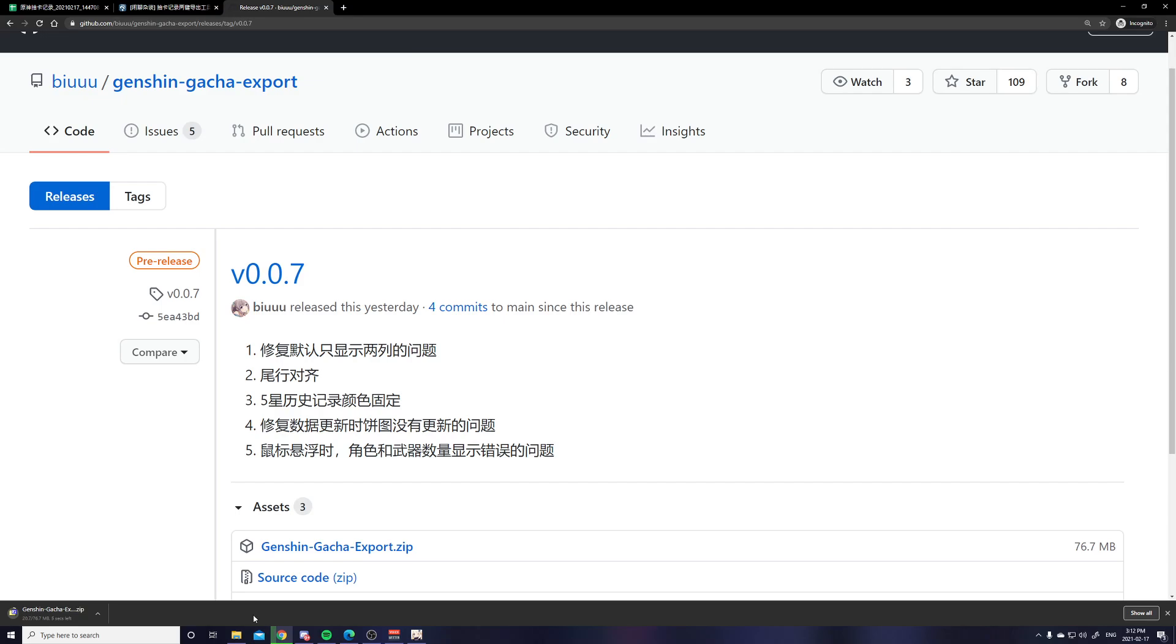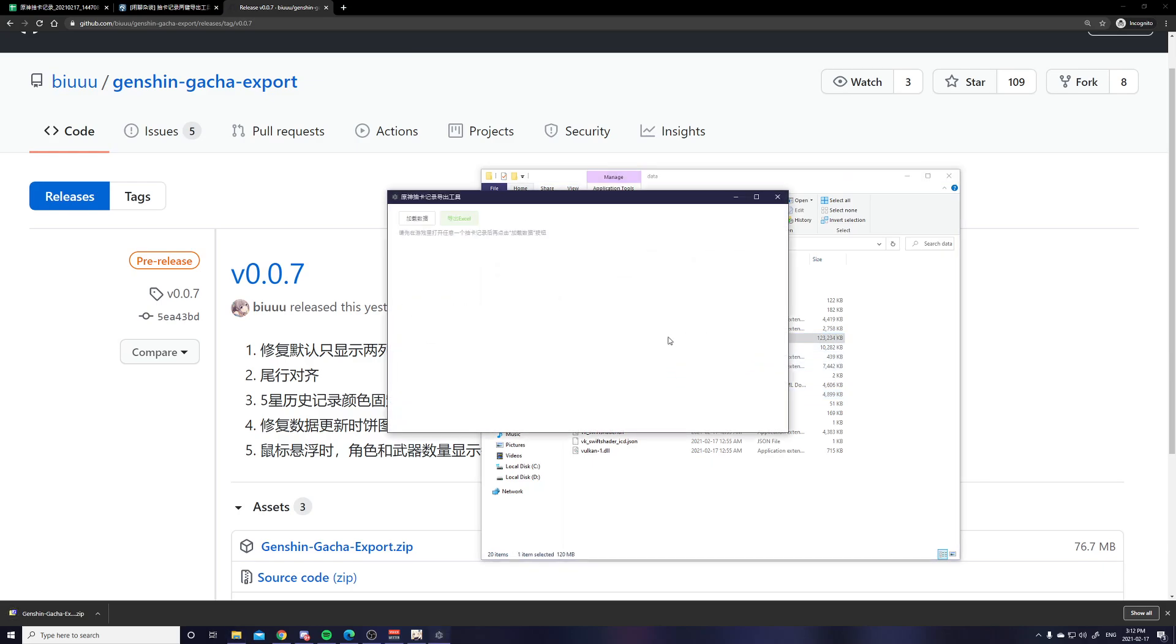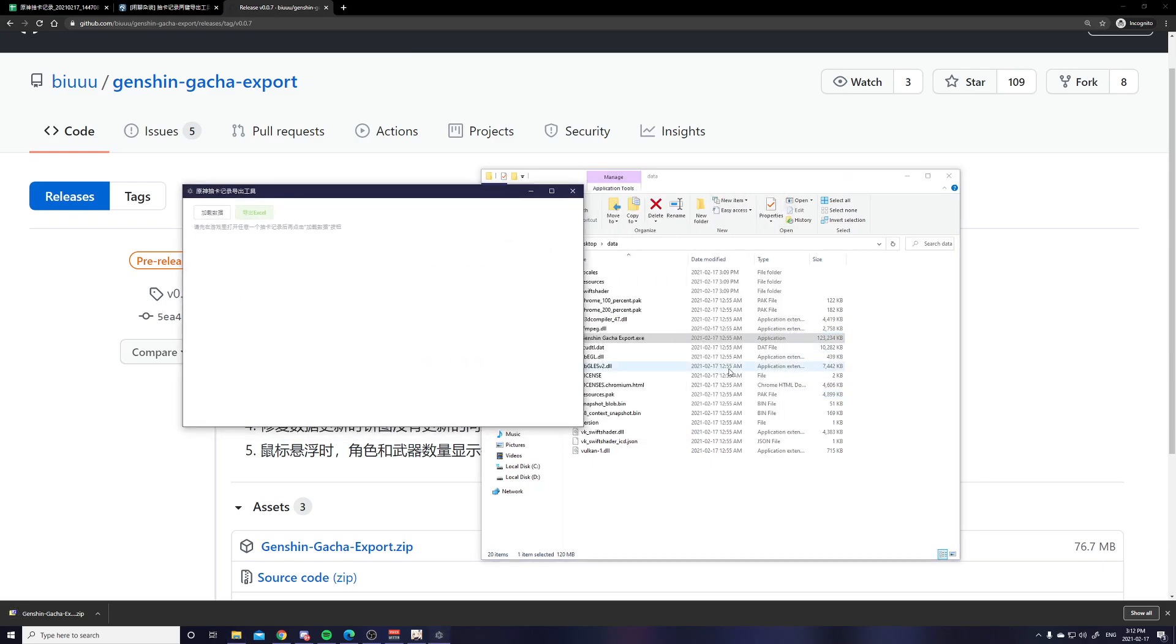And then you just want to download the GenshinGachaExplore.zip and once you download it, you'll extract it to a location which you can see I have already done and you want to click on GenshinGachaExplore.exe.